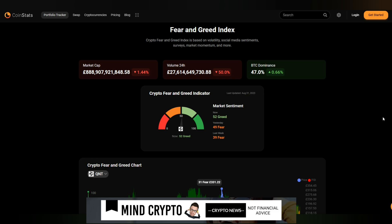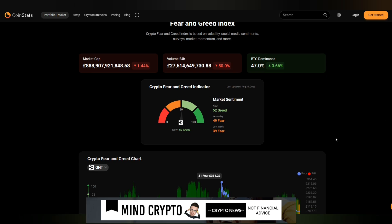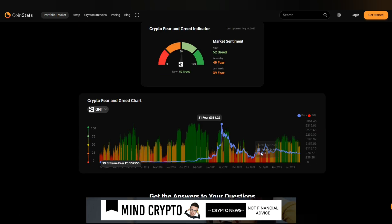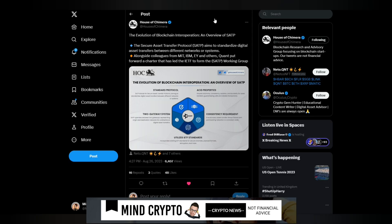Market sentiment for QANT at the moment is 52. We're actually in greed. People are buying. The overall volume at the moment is 27 billion and BTC dominance up 0.66%. As we can see, we are going sideways, sticking to that $101 mark.